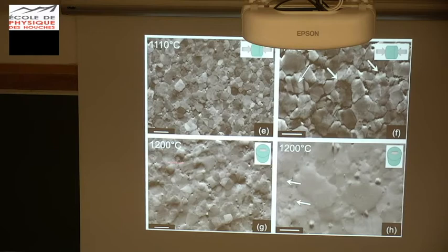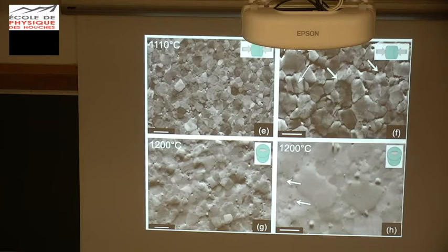At 1200°C, it's completely different — typical dislocation creep features of olivine, high-temperature features. You can even see some grain boundary activities, and no gaps, no voids, no asperities along the grain boundaries.